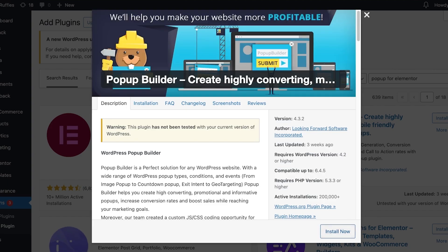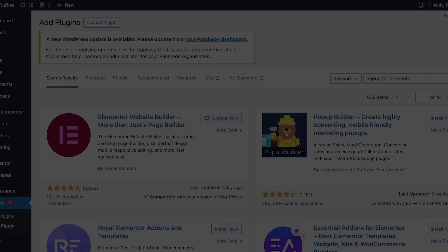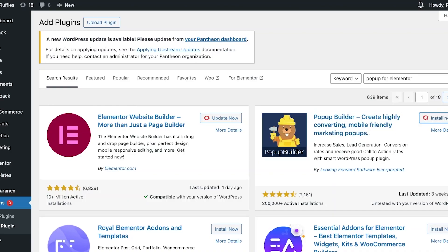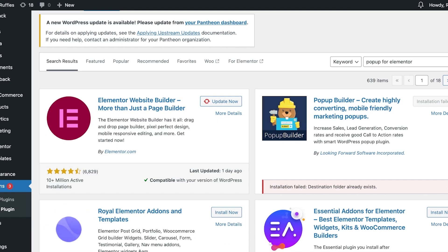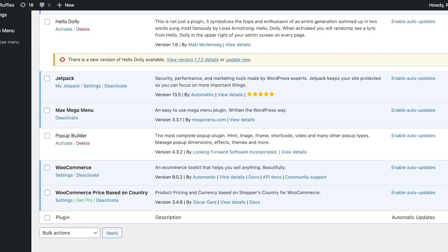Click on 'Install' and the plugin will be installed quickly. Then click on 'Install Plugins' and you'll see the Popup Builder listed. Click 'Activate' to activate the pop-up plugin. Once activated, it's time to set this up and get started with building our pop-up.